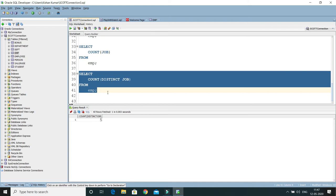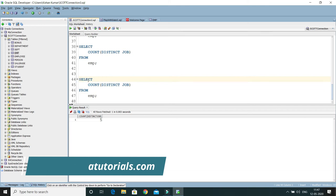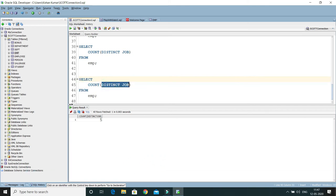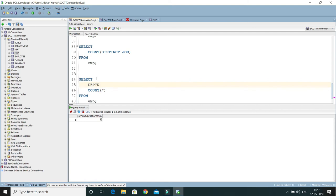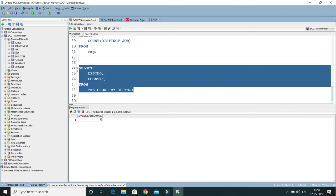Next, to find the number of employees in each department, we use COUNT(*) with GROUP BY. The query is: SELECT COUNT(*), deptno FROM EMP GROUP BY deptno. Running this, we see: 6 employees in department 30, 5 employees in department 20, and 3 employees in department 10.